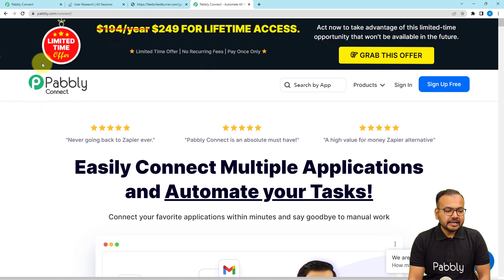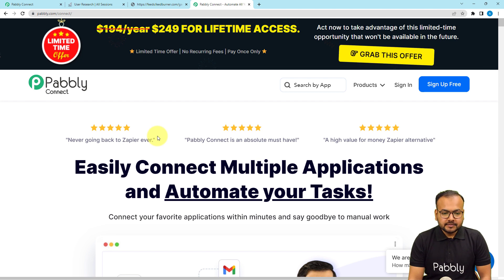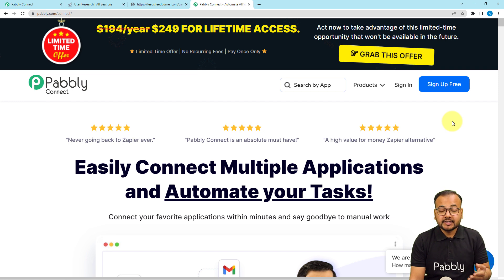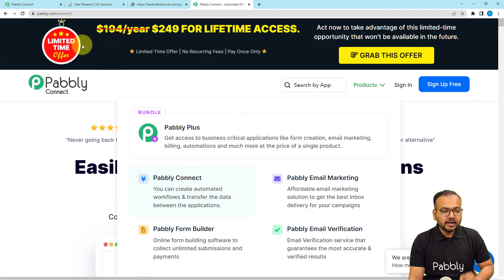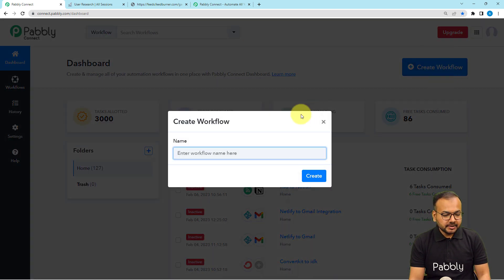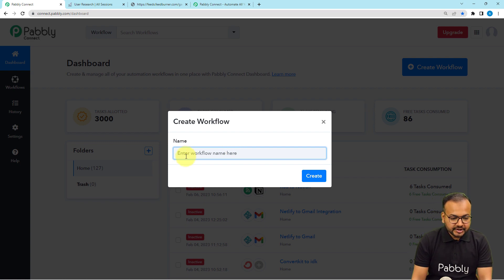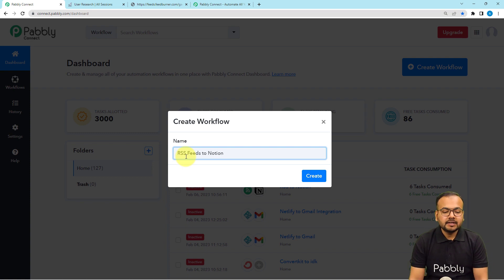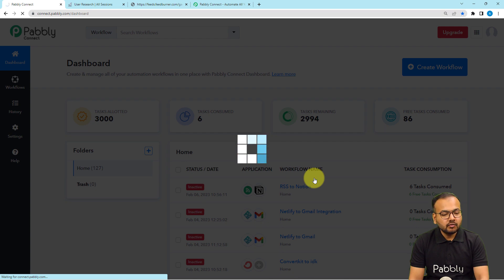To set up this automation we are using Pabbly Connect, which is an automation tool. I am going to paste the link of this landing page in the description. From there you can sign up for free and you will get free automation tasks every month to test and set up your automation. After signing up, sign in and reach the Pabbly Connect product. You will see the dashboard of Pabbly Connect, and from here just click on the Create Workflow button and give a name to your workflow — I'm naming it RSS Feeds to Notion.